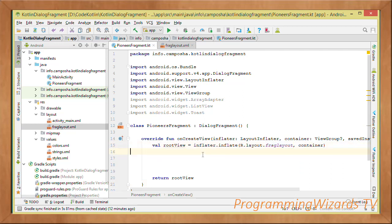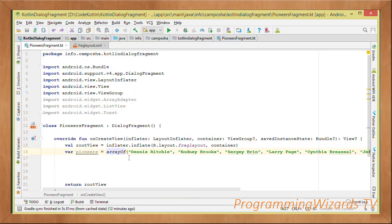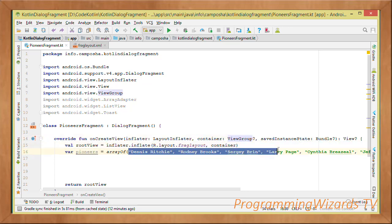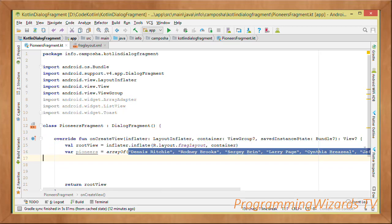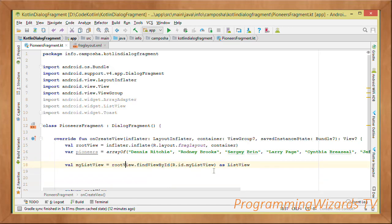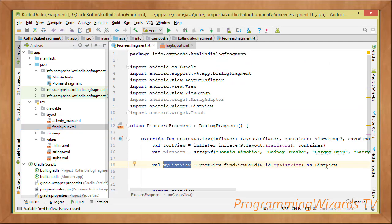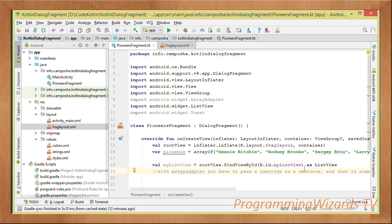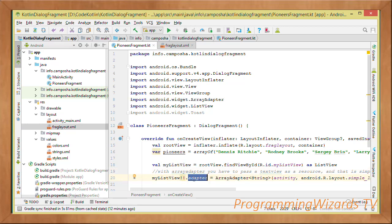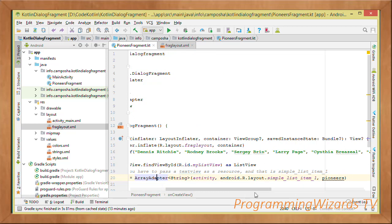Having inflated the layout and converted it into a view object, we're going to create a simple array to hold several pioneers — we use the arrayOf function to construct our arrays with data in it. Then we reference our ListView. We're referencing it from our fragment layout where we defined it — the id is myListView. We reference it and cast it to a ListView using the 'as' operator. Then we set its adapter using the adapter property: myListView.adapter.